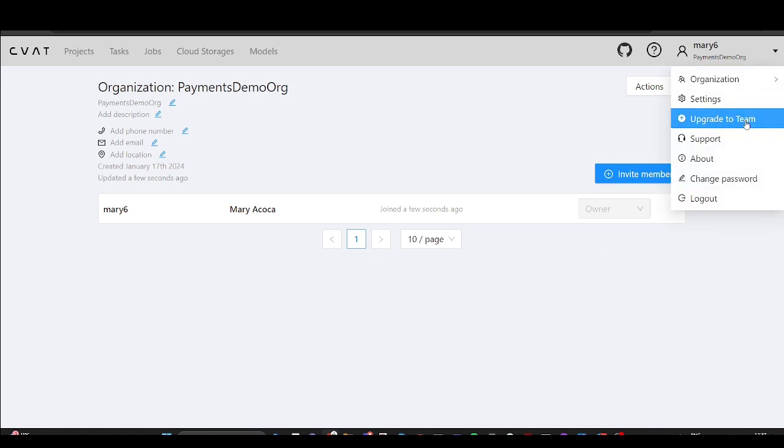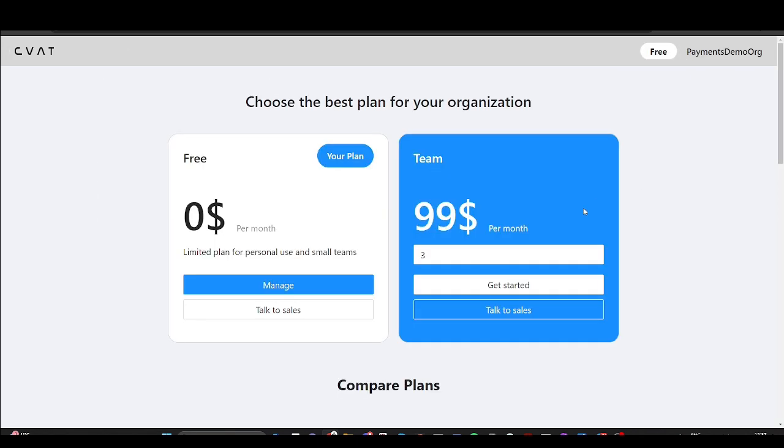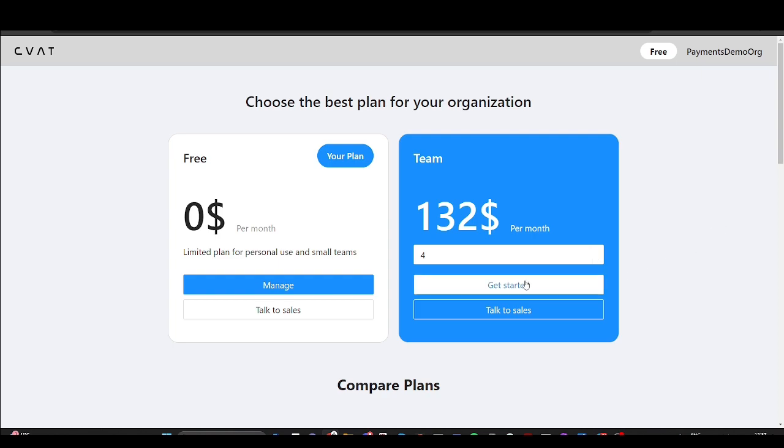Then click upgrade to the team plan. Let's input the total number of team members, including yourself. For instance, if your team comprises you and three annotators, the total count will be four. Click get started to access the payment page.